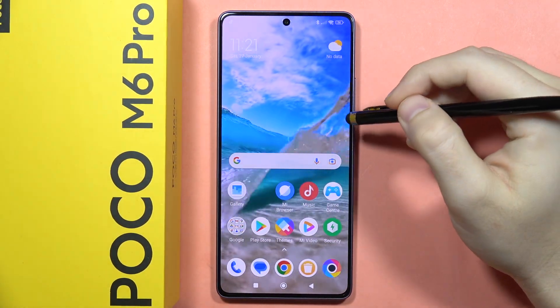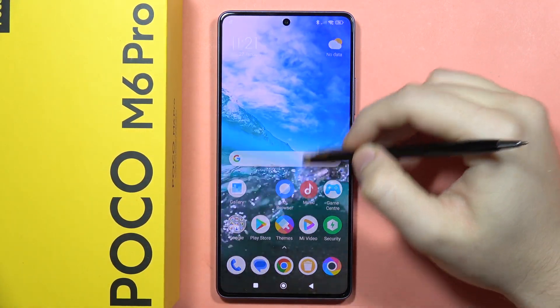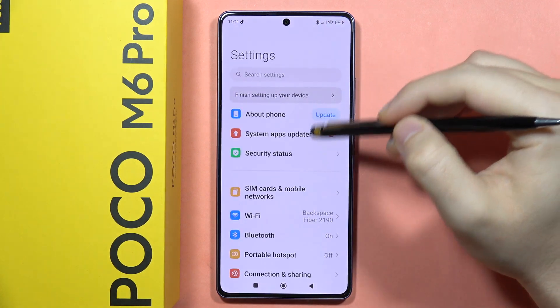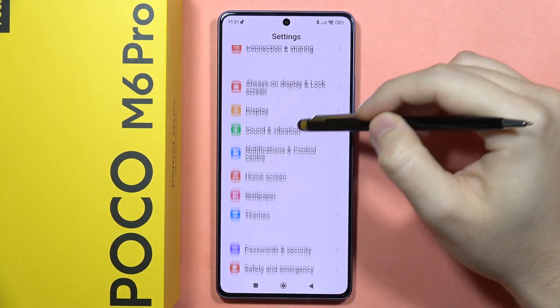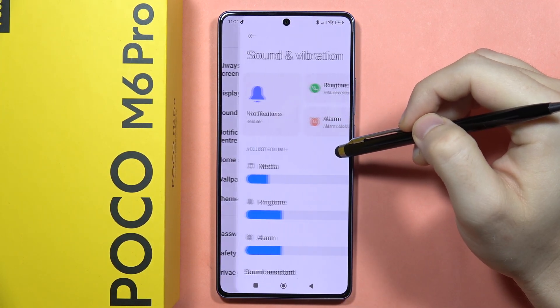If you want to enable and set up the Do Not Disturb mode on your Poco M6 Pro, first go to Settings, then scroll all the way down and go into Sound and Vibration.